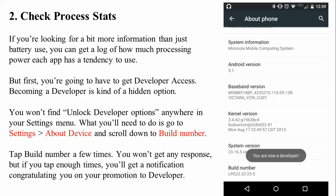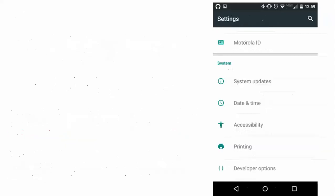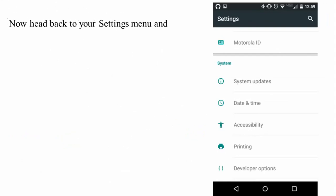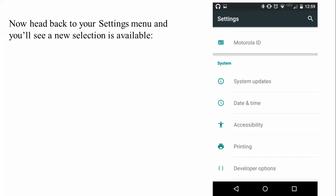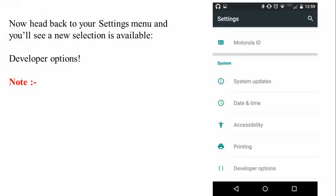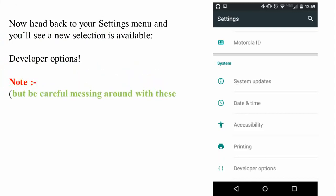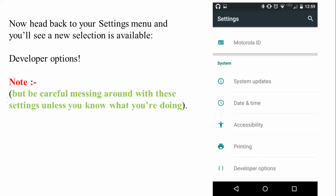After tapping Build Number enough times, you will get a notification that Developer Options is enabled. Then go back to Settings and you will find Developer Options listed there. Be careful — it is very important not to mess around with Developer Options settings unless you know what you are doing. If you do not know what you are doing, leave these options alone.